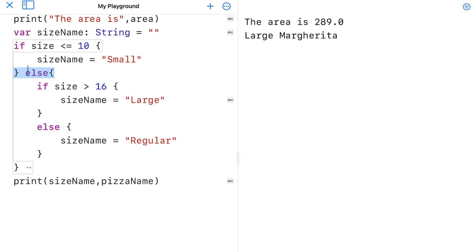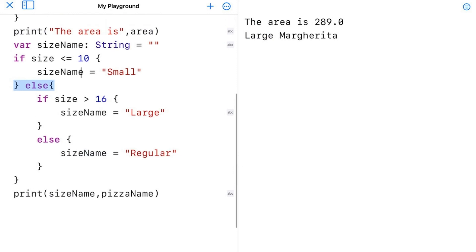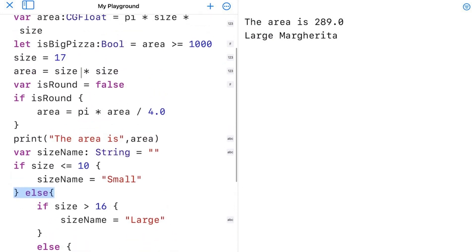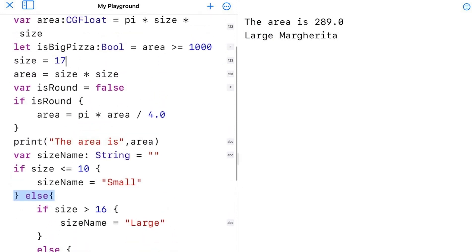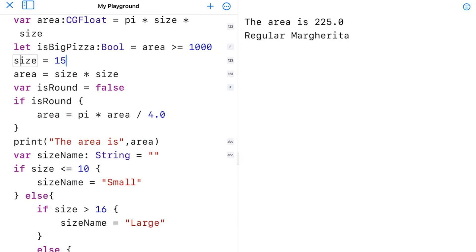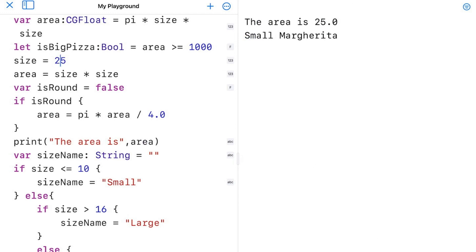But we've got a program that's working pretty well. I can change this number around to anything I want. So let's try 15. Run the code and I get a regular margarita for 15. But if I make it 5, I get a small. And if I get a 25, I get a large.